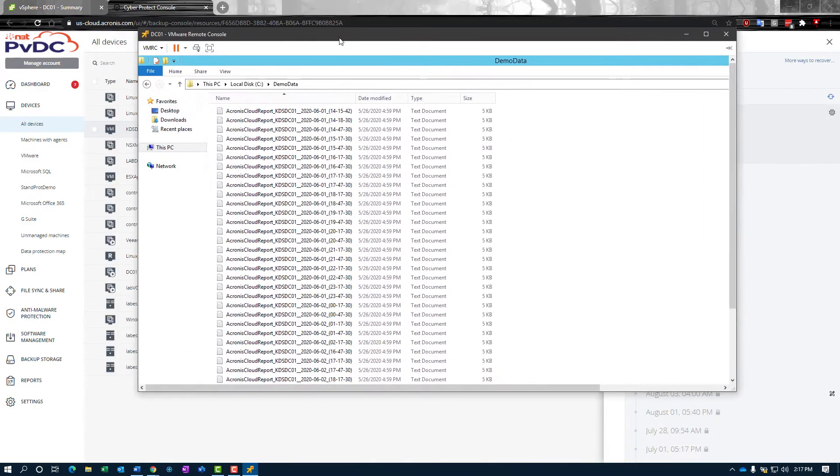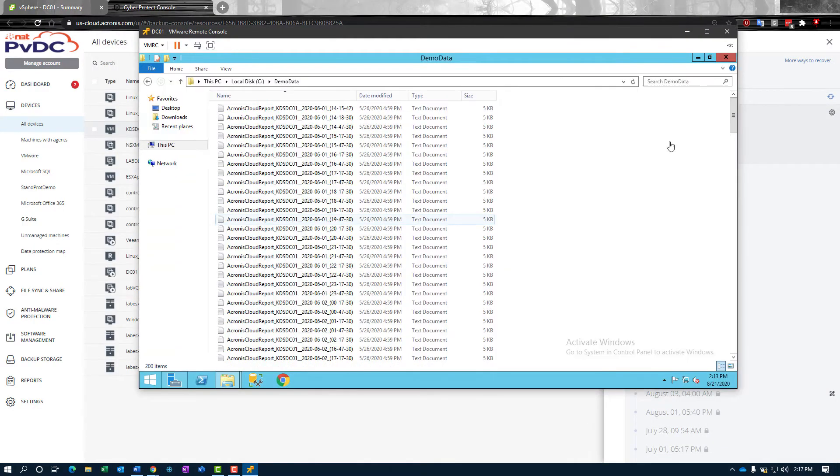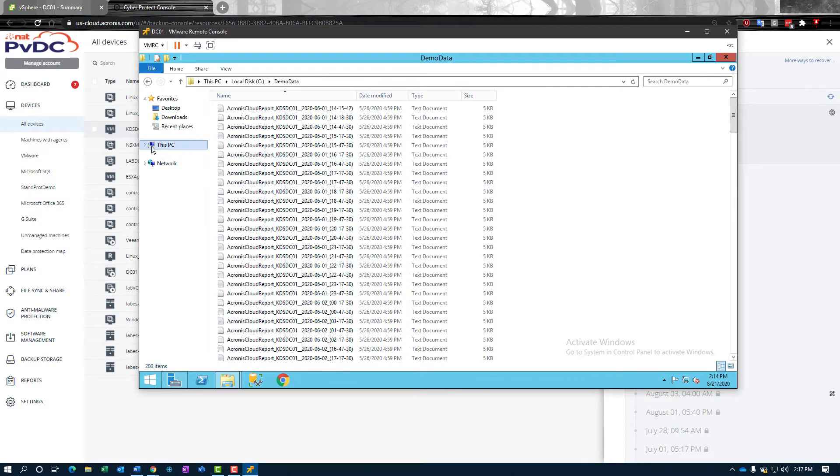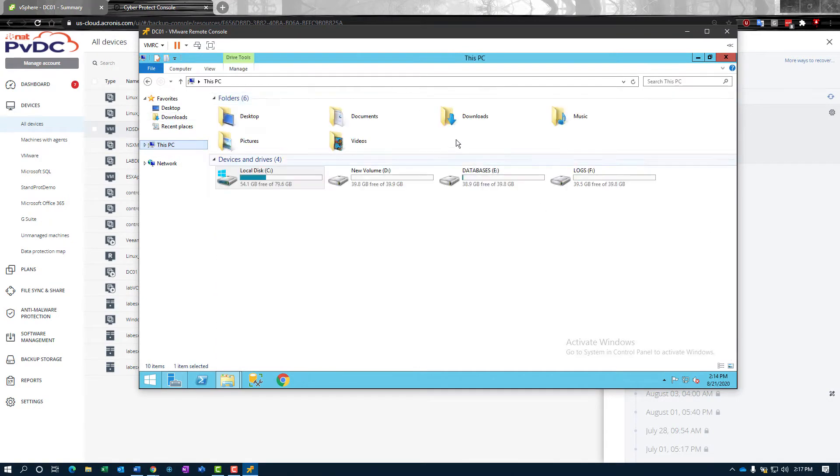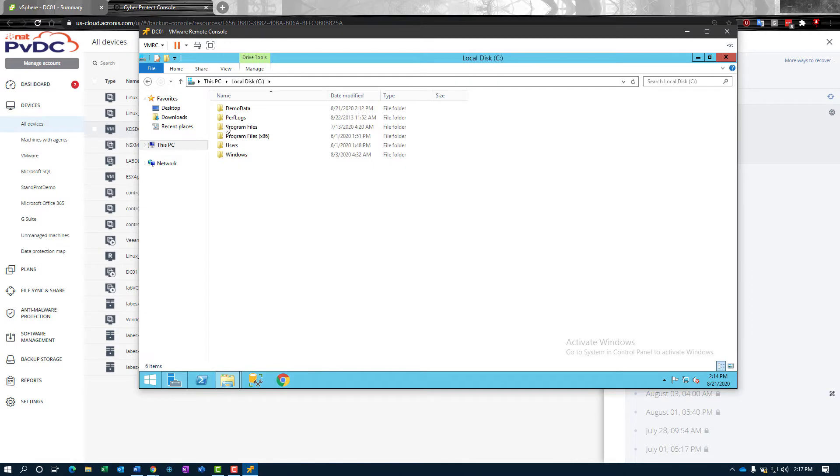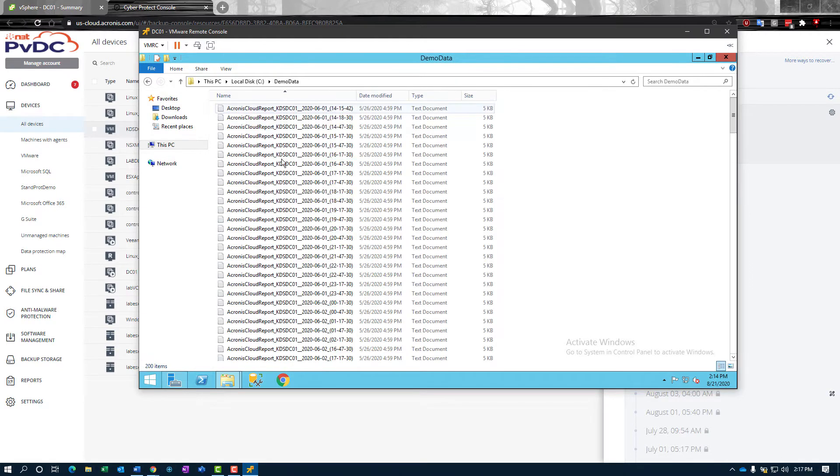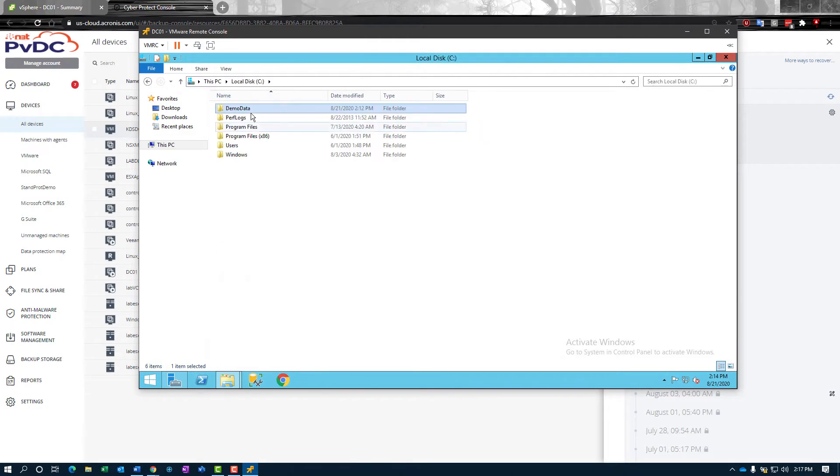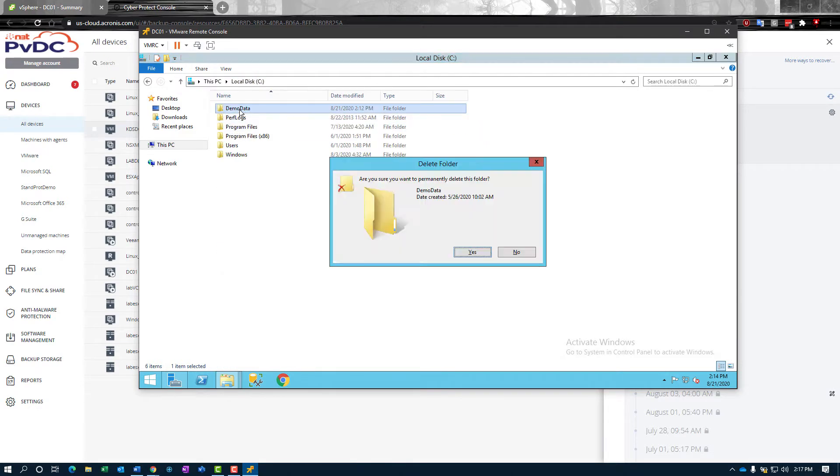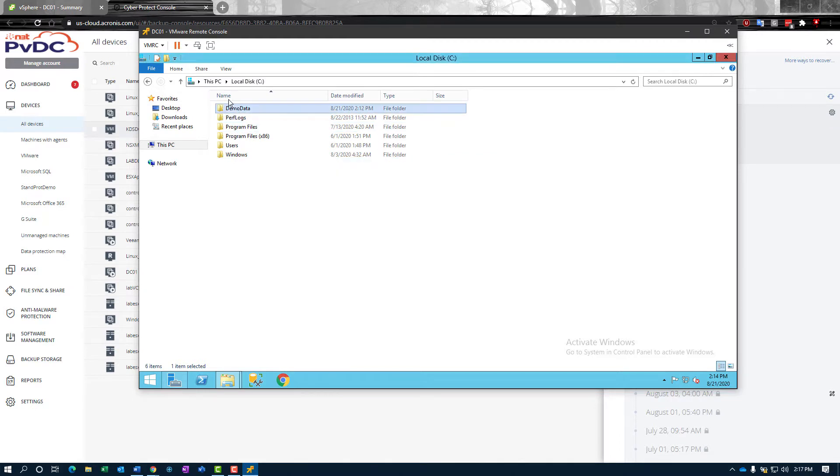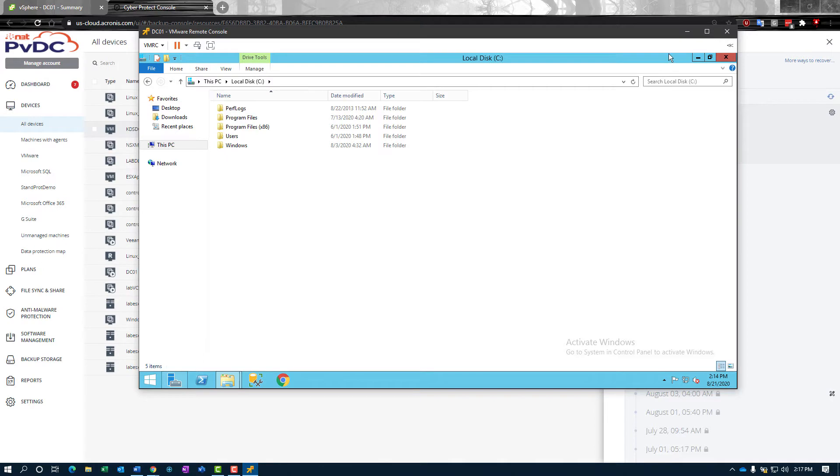Starting out, we're going to be working with a domain controller and file server in our demo environment. We've got a folder here full of data that we're going to be working with. First thing we need is data to recover, so we're going to delete this demo data folder so we can show you what we can do.